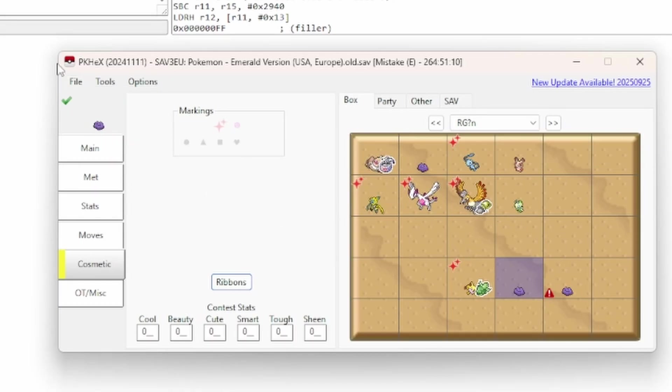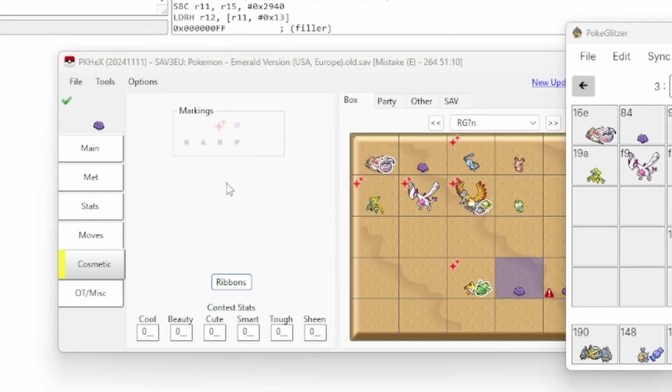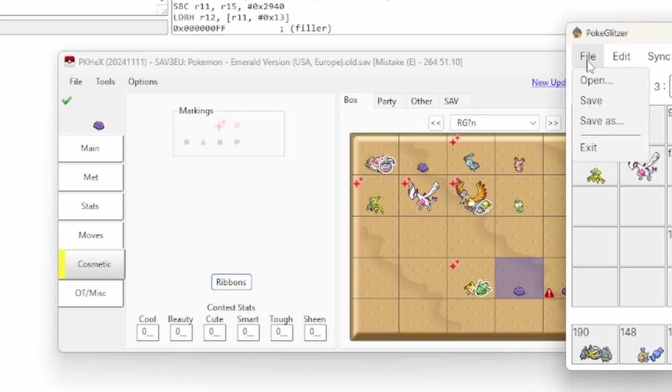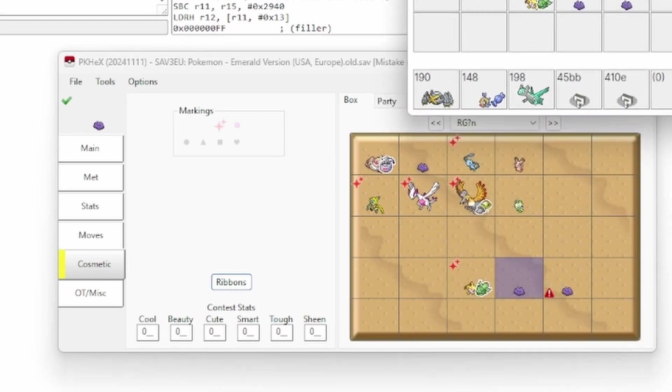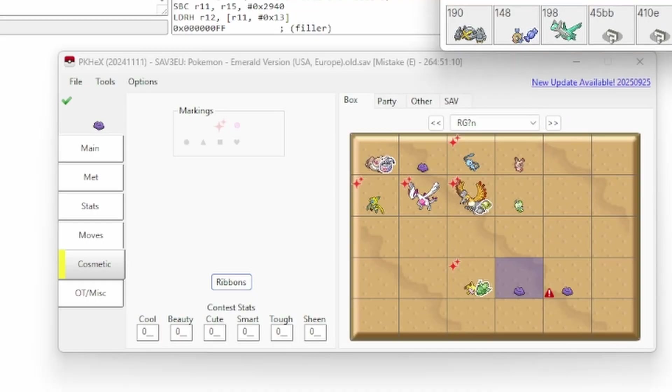you hit save and you're going to have to click on export SAV file. And, once you've done that, you can open up the Pokeglitzer app and just hit open and you'll find that file. So it's as simple as that.